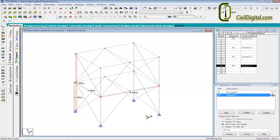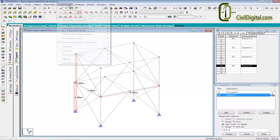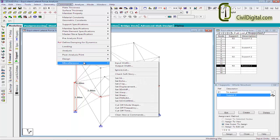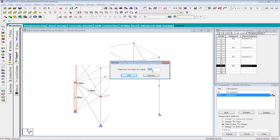The analysis steps can be divided into three basic parts: the definition, the assignment, and the printing of results. Before defining the load, we can set the number of primary load cases used in the problem. This will help STAAD Pro to allocate memory and systematically organize analysis data for further use. To set the number of primary load cases, go to Commands. In Miscellaneous Commands, select the Set NL option. We will be using 5 primary load cases, so type in 5 and press Enter.